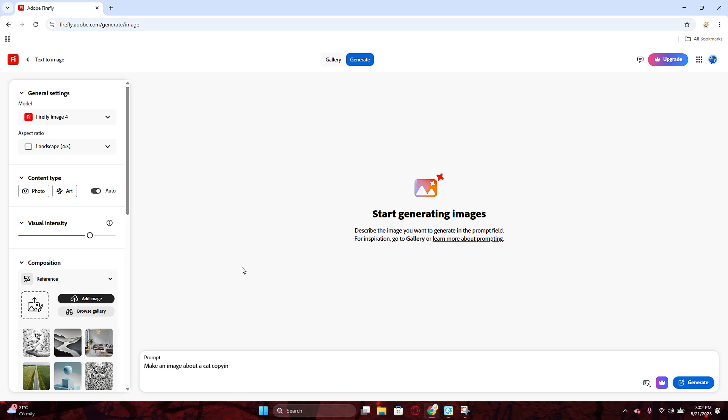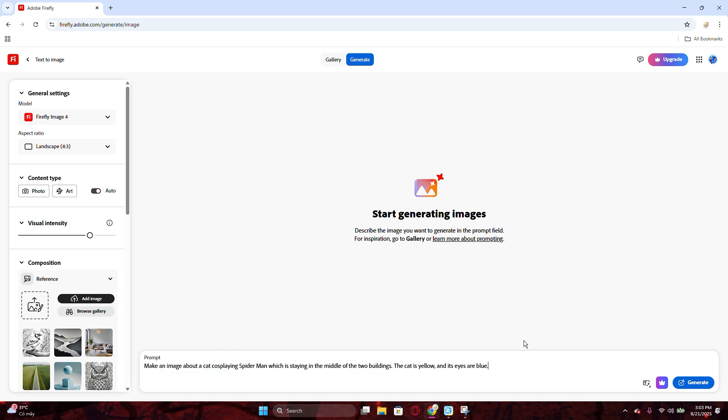For this video, I want to create an image of a cat cosplaying Spider-Man. Its fur is yellow and the eyes are blue. I will add other backgrounds, like the two buildings. Be free to use and describe more if you want. The idea is unlimited. Right?